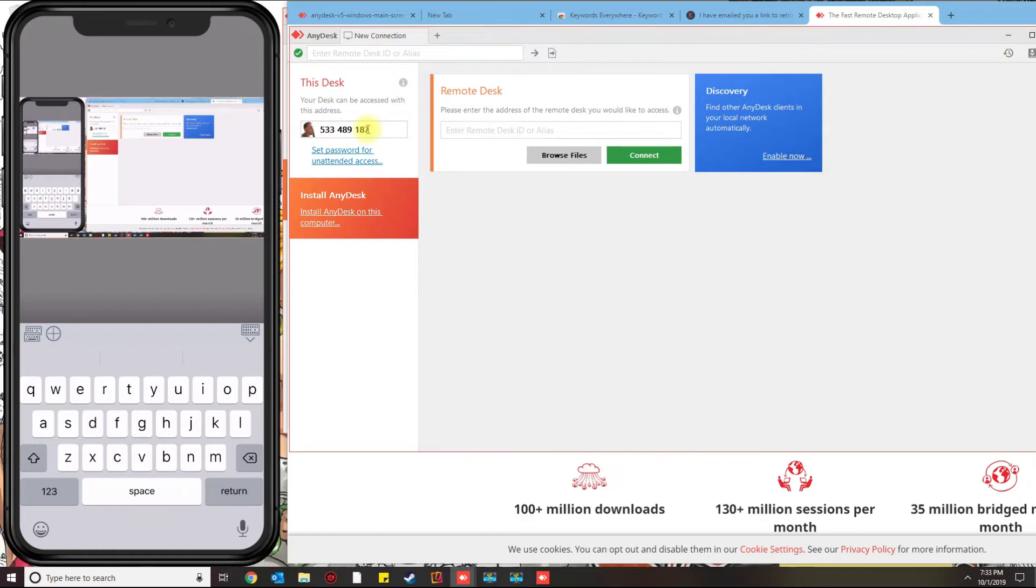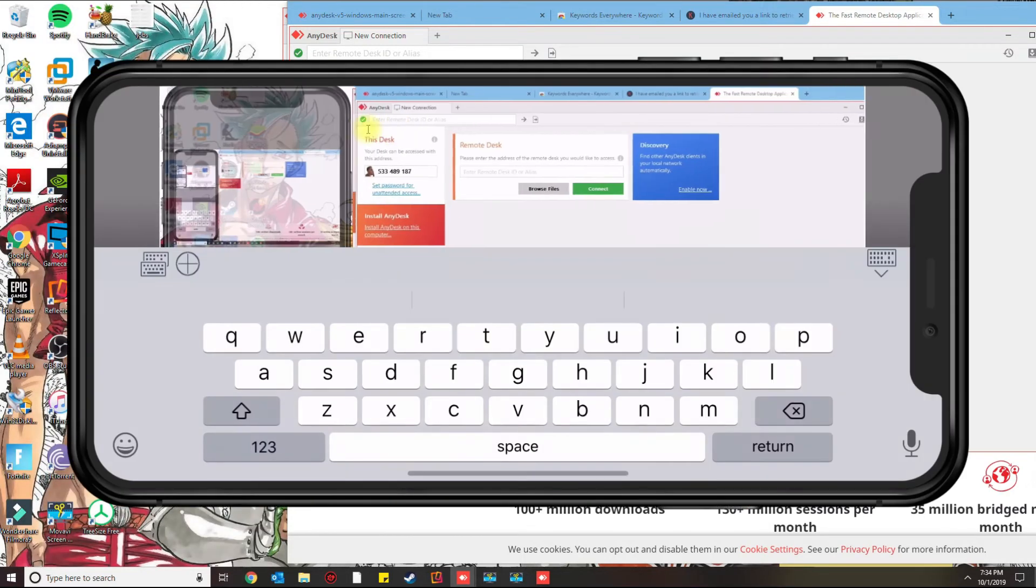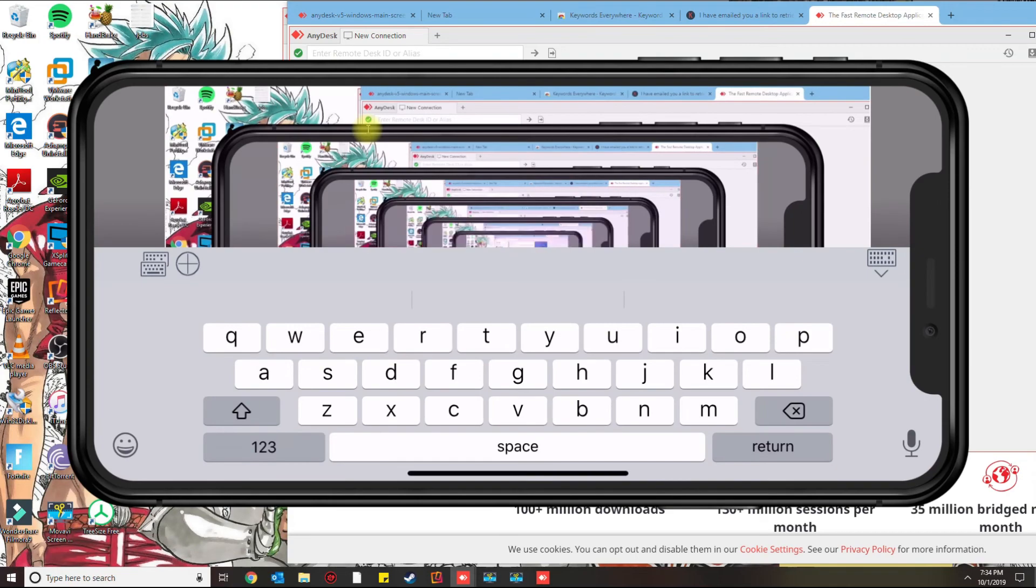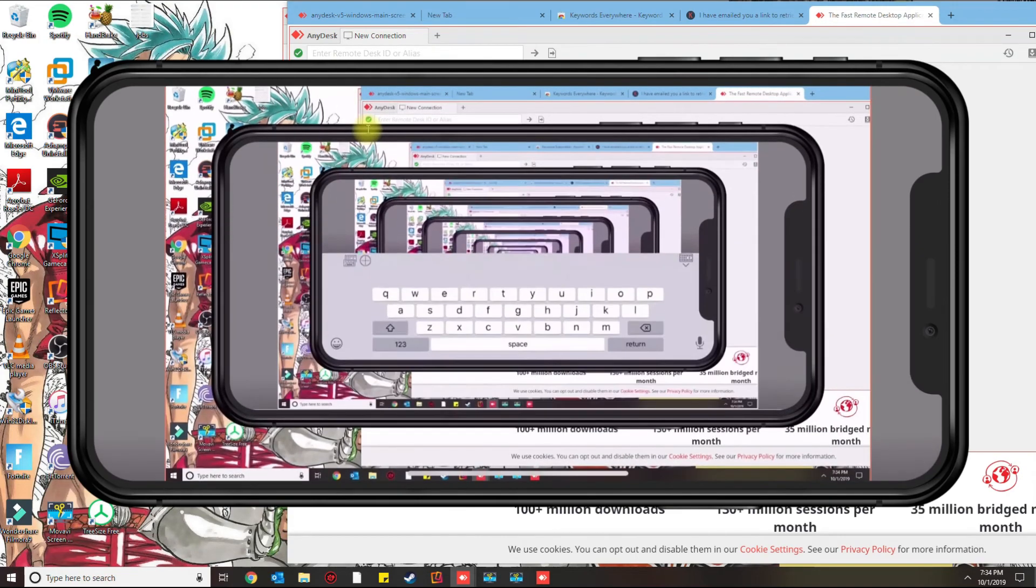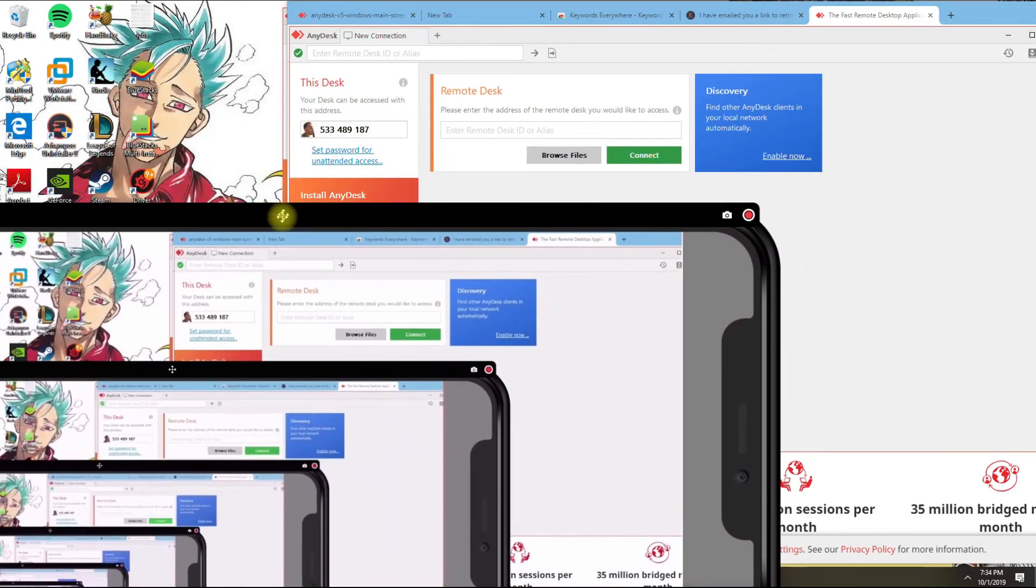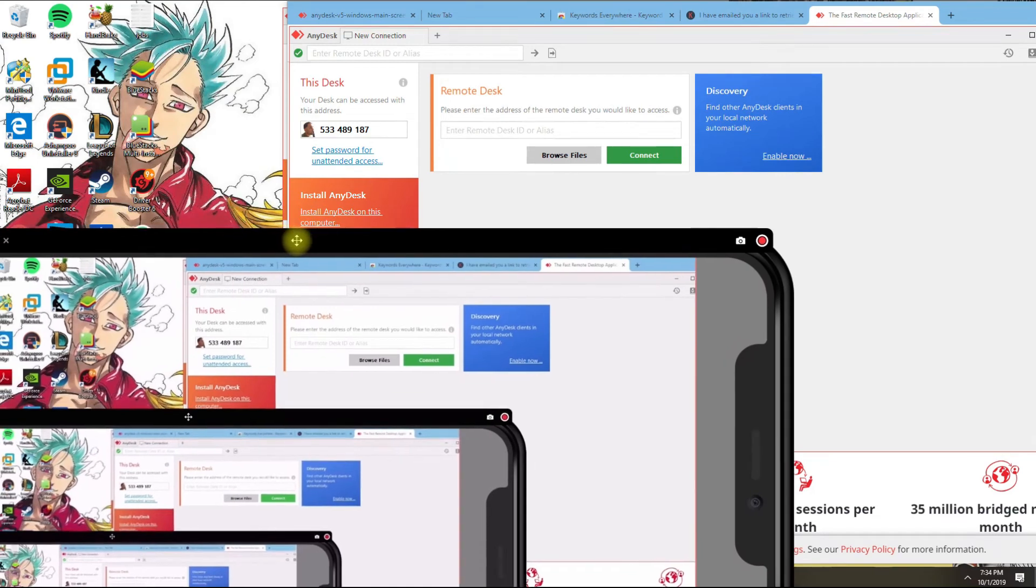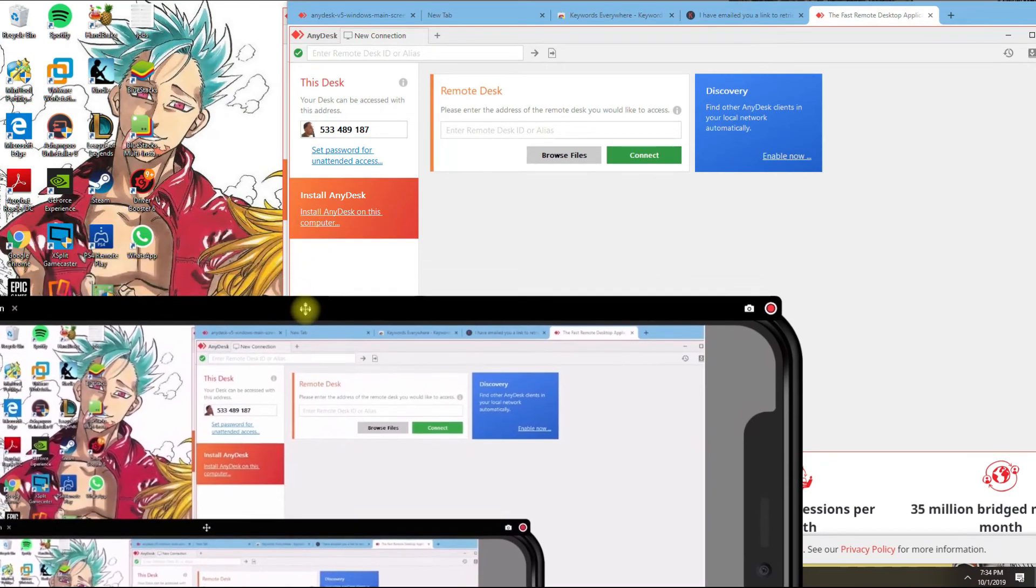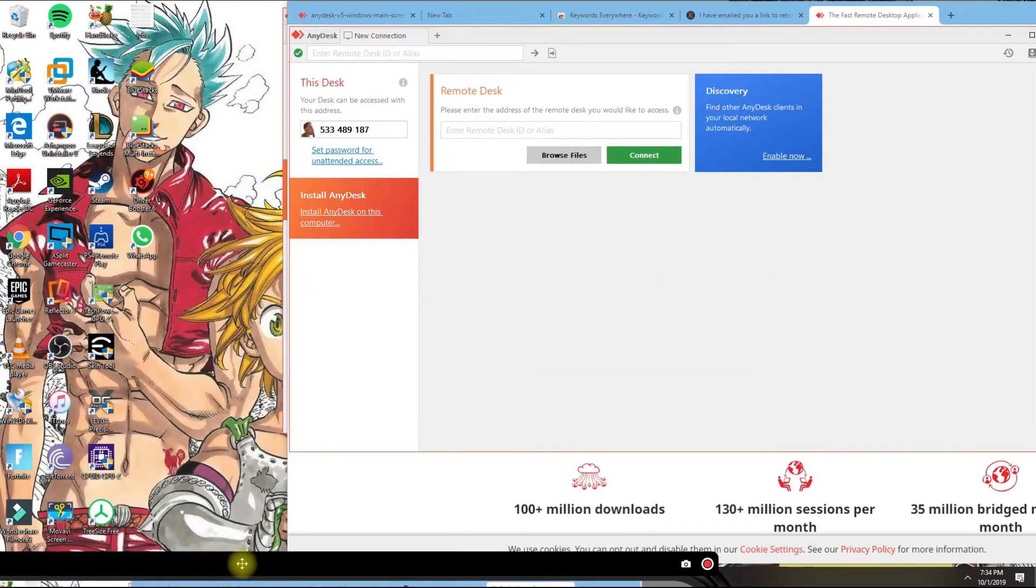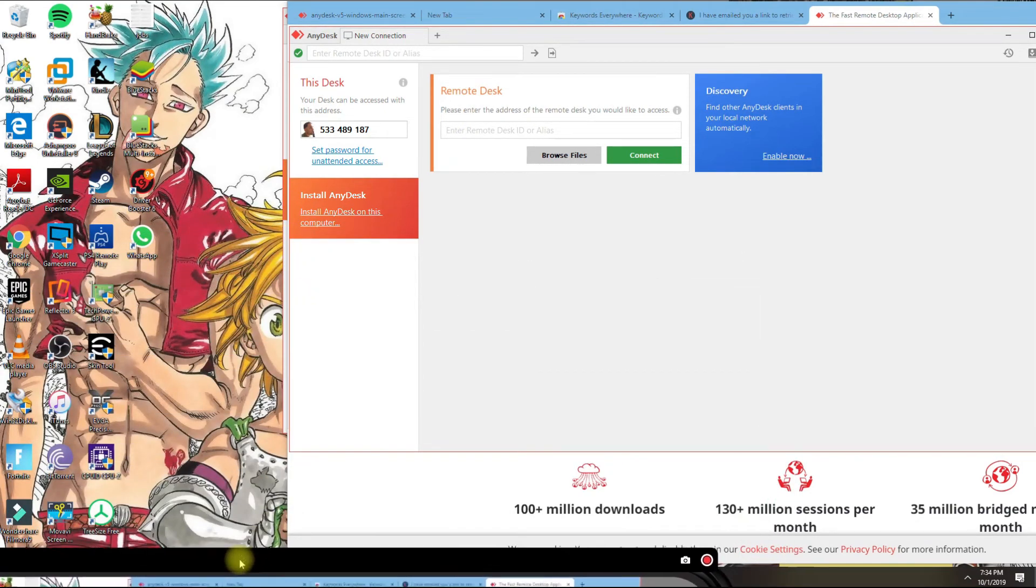You could tilt the phone sideways and it will make it basically full screen. You can minimize the keyboard. I'm just going to set this aside here for now.